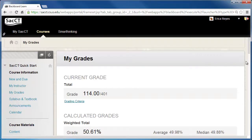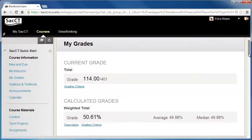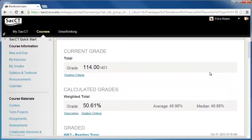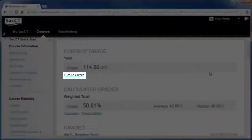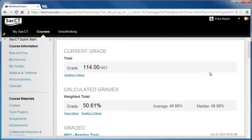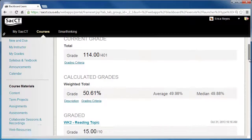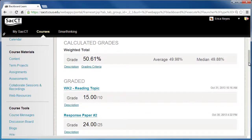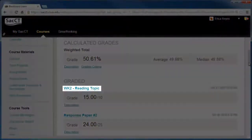The My Grades page is similar to the My Grades page in the Global Navigation menu when viewed by course. It will show your current grade, calculated grades, and graded submitted and upcoming items. Under Current Grade and Calculated Grades, click on Grading Criteria to view the items that are included in the grade. Again, to view grading details about an item, click on its title.